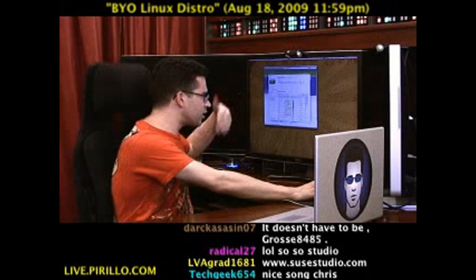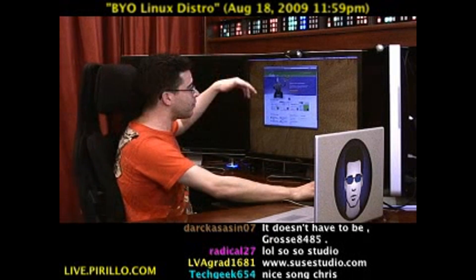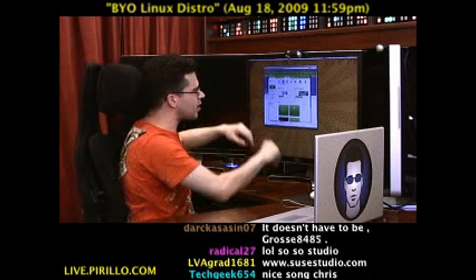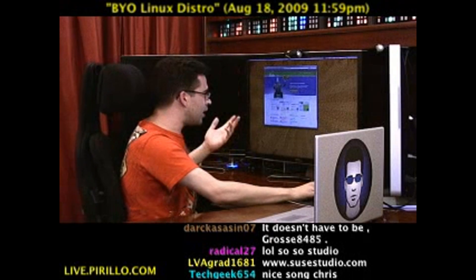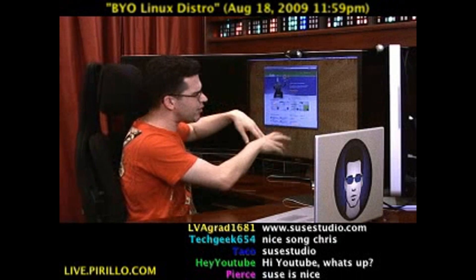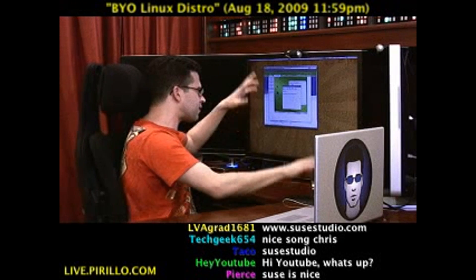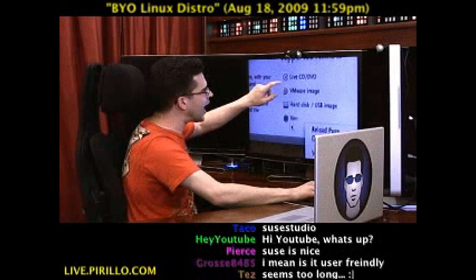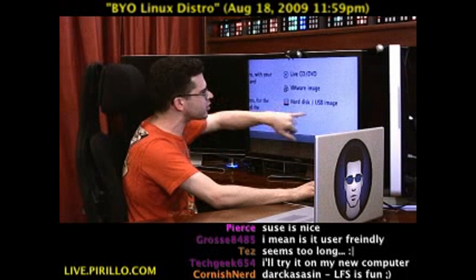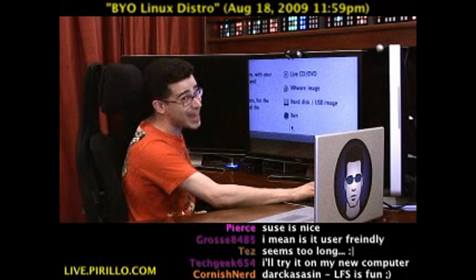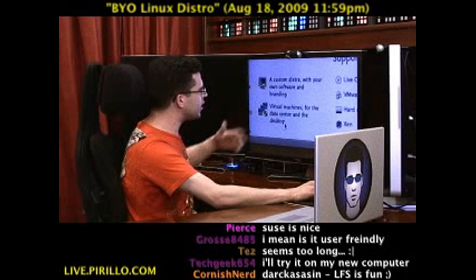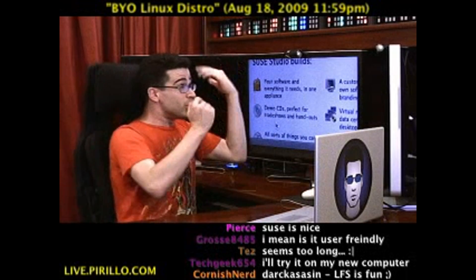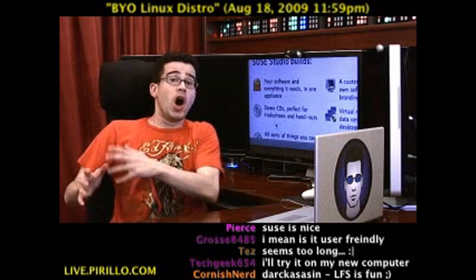I've got a couple of screenshots you can look at — search for software, build the appliance, set the background, the startup screen, and the logo. That's easy. You can test drive it to make sure it's going to work okay, and see exactly what it's going to look like. And look at the supported formats: live CD or DVD, VMware image, hard disk or USB image, or Xen instances if you want. You're essentially building your own Linux distribution on the web.